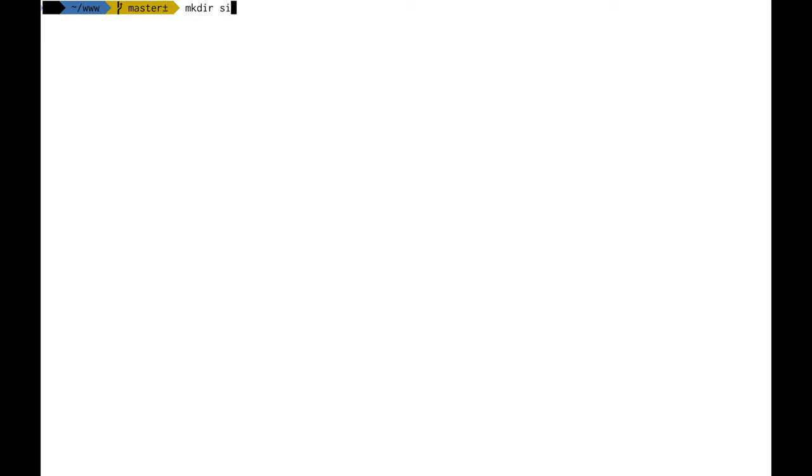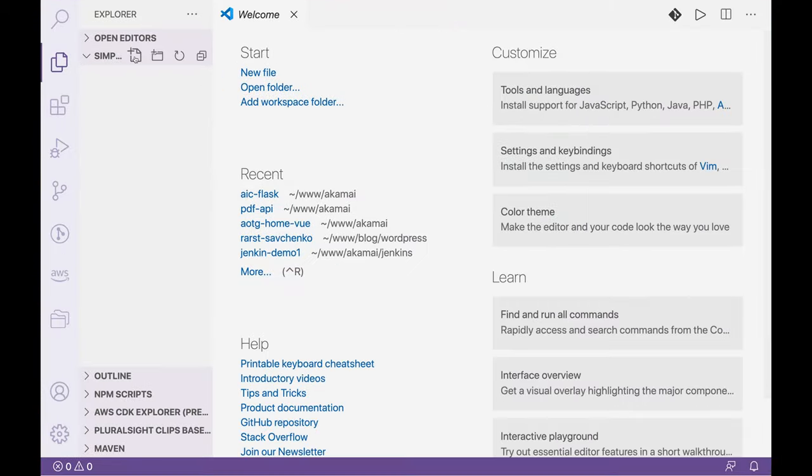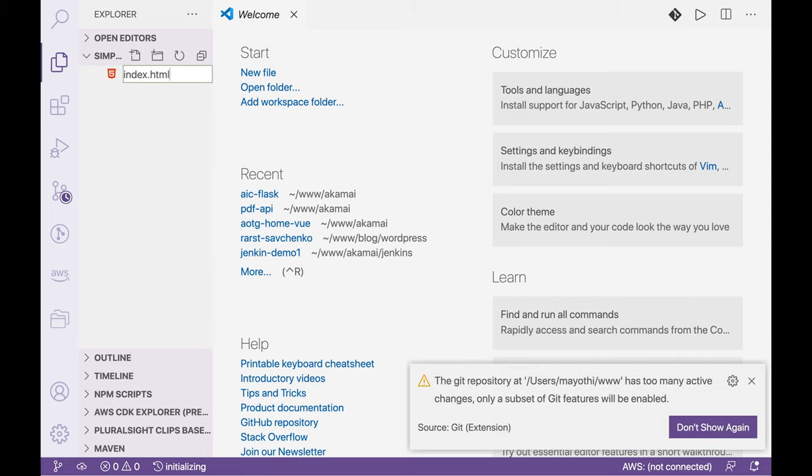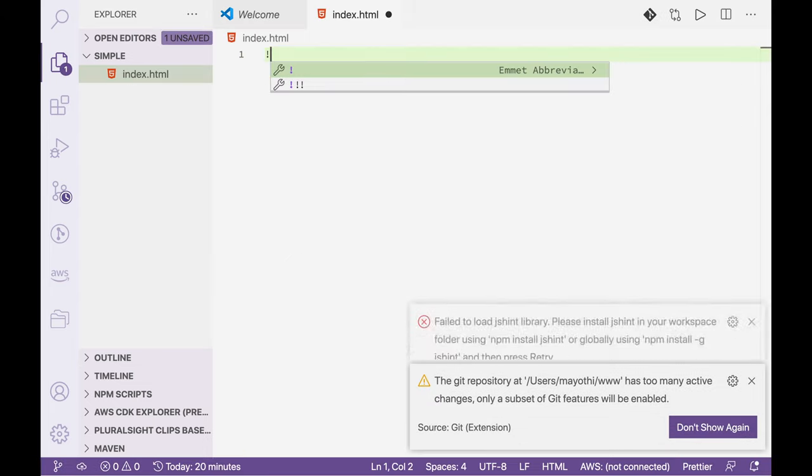First create a new folder called simple. Next open it using Visual Studio Code editor. Next create an index.html file and add a basic markup to it.